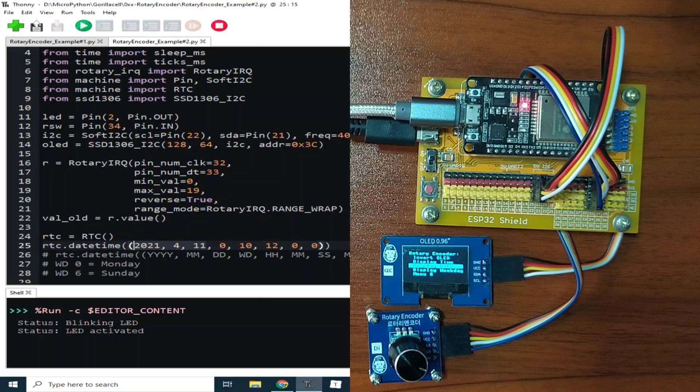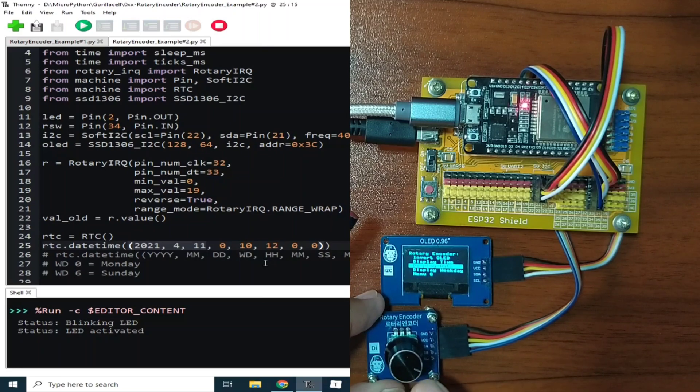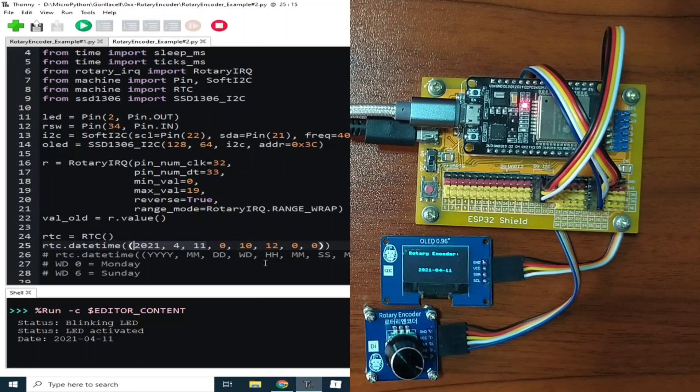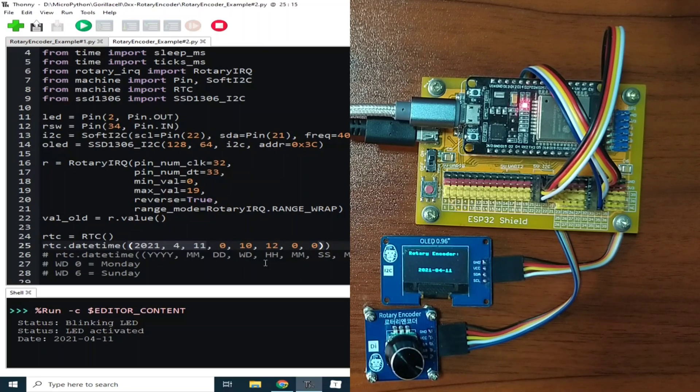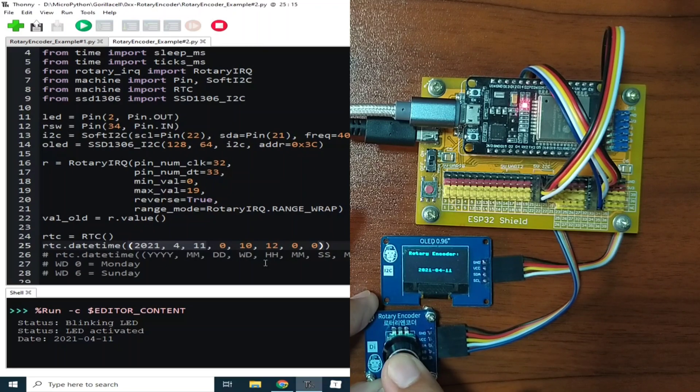Don't worry, it's just for the demonstration. So let's display the date. The date now is 2021 April 11.